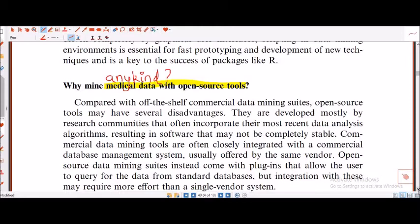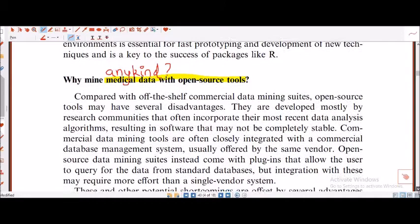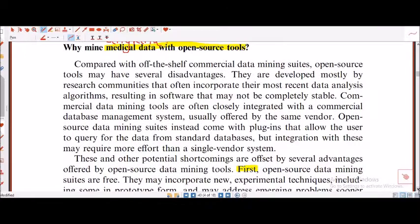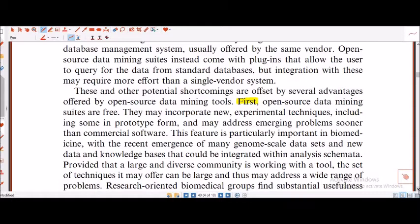This question is about data security because it's medical data. Patients might take legal action against the medical team asking how they can give away data to open source tools. I am extending this from medical data to generalizing — why use any kind of data with open source tools. The potential shortcomings: open source data mining suites are free, they may incorporate new experimental techniques including some in prototype form, and may address emerging problems sooner than commercial software.